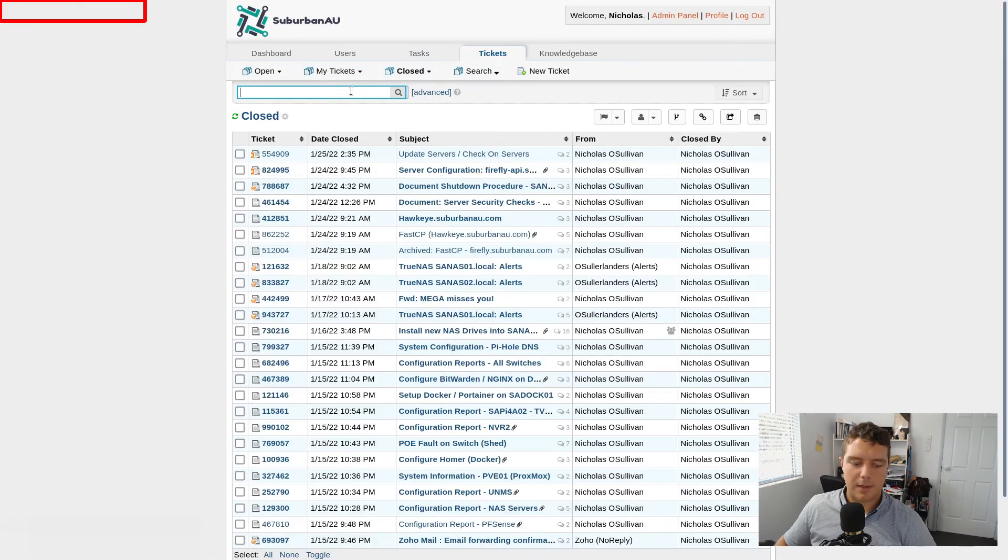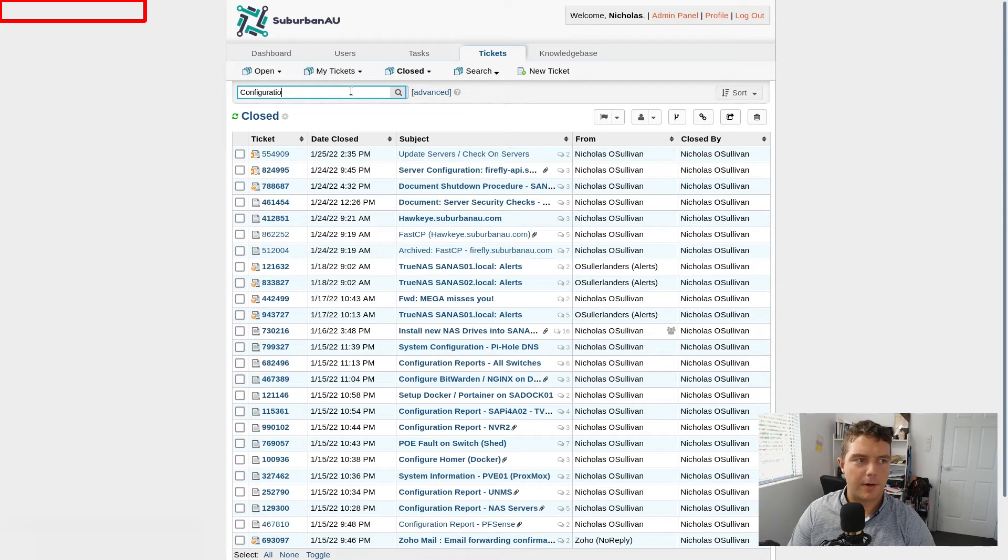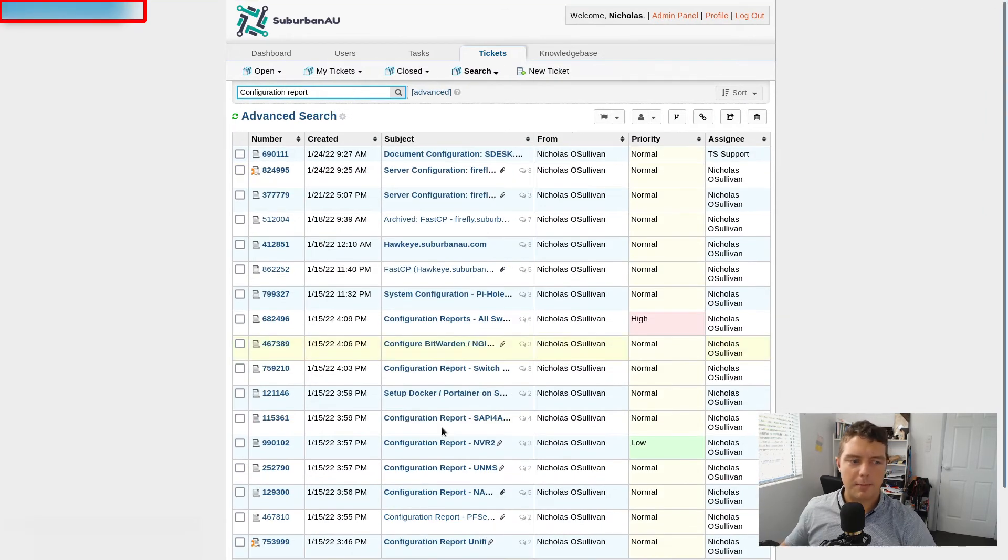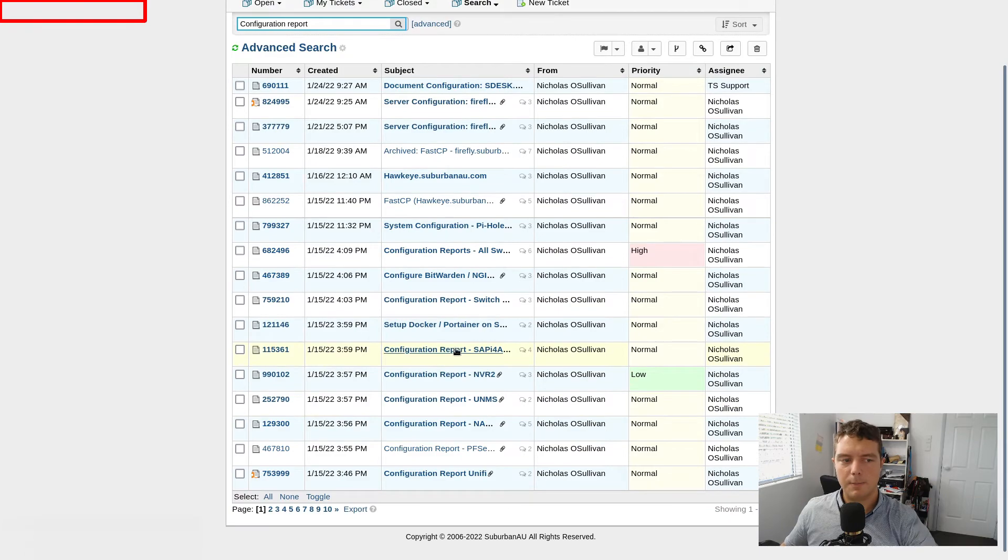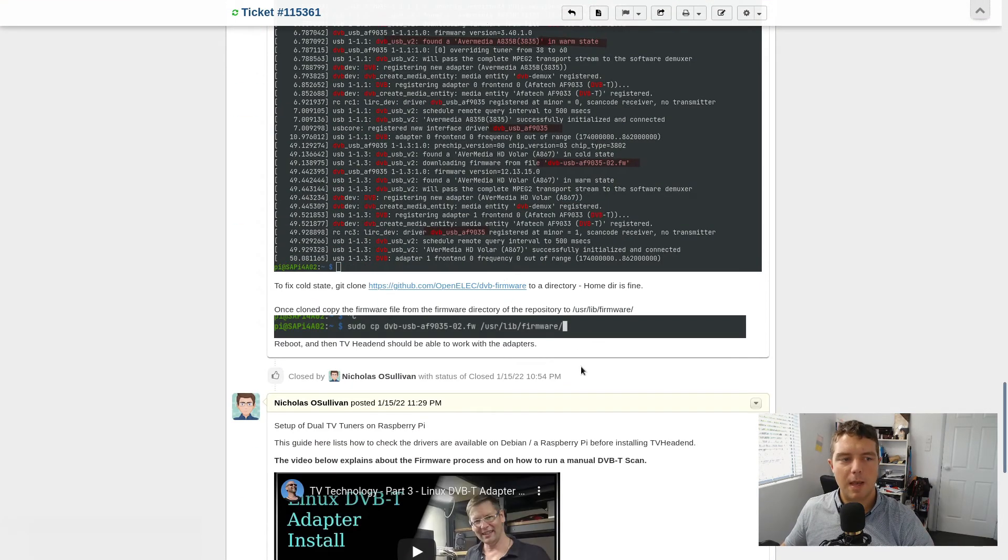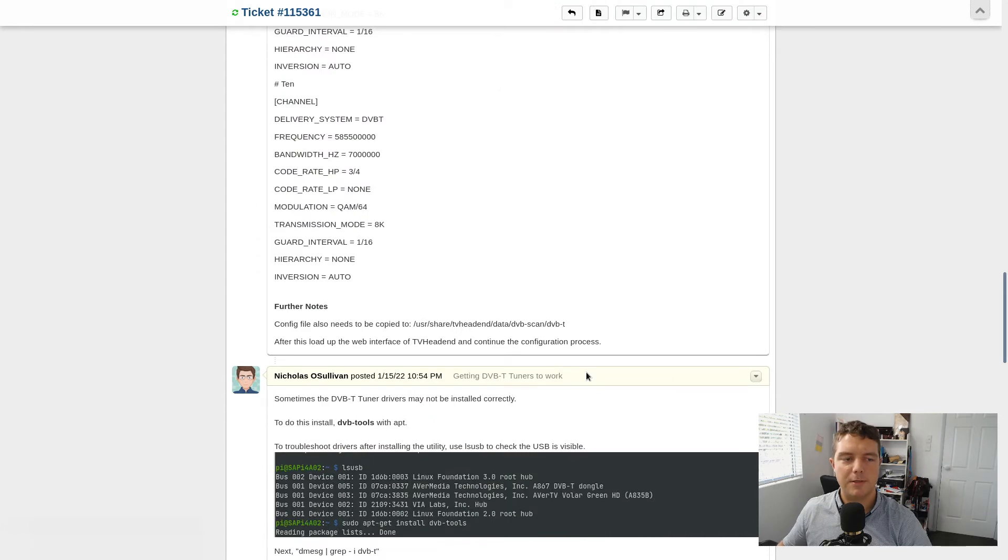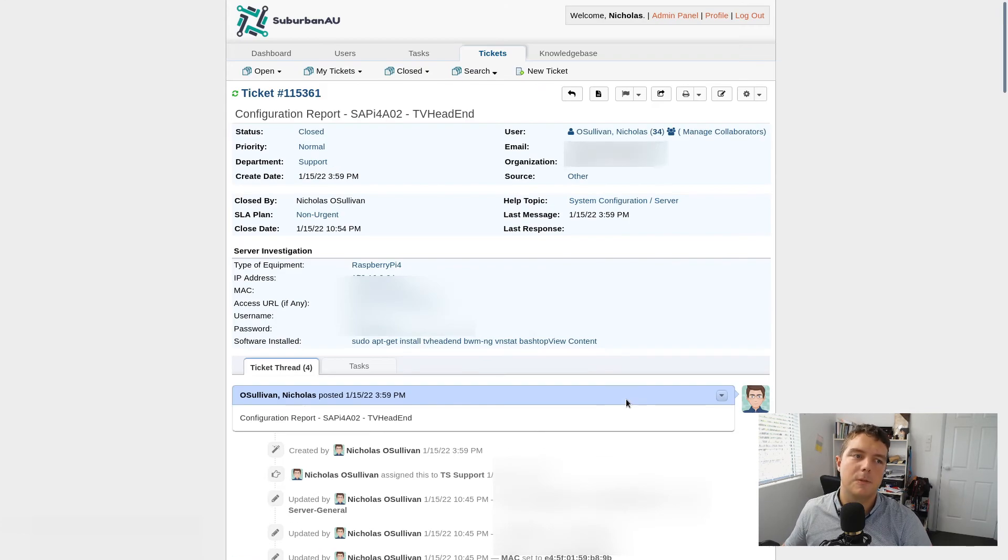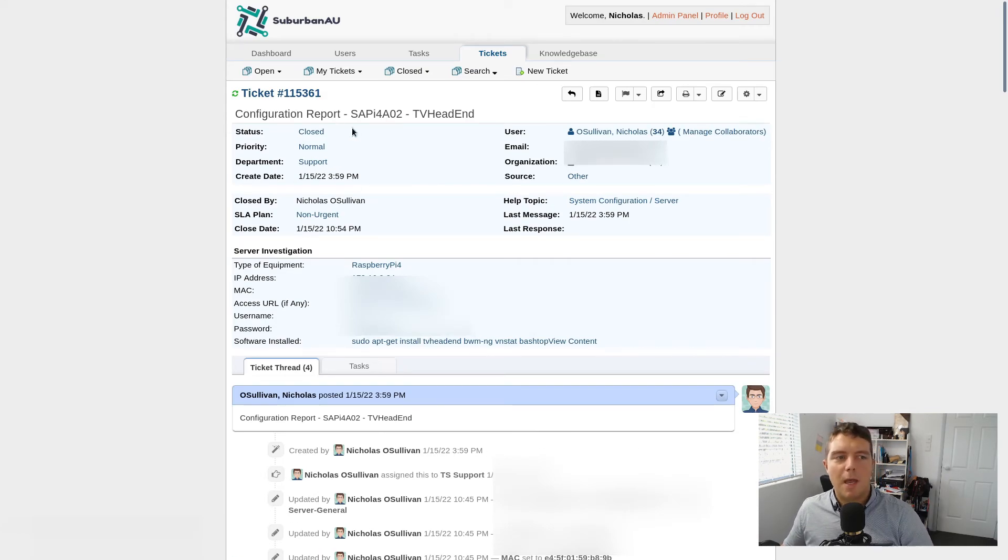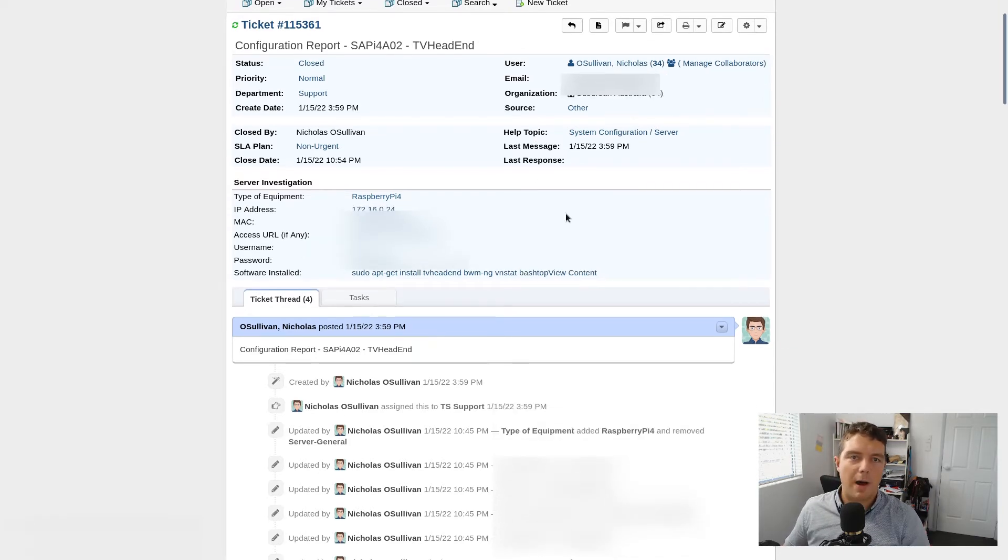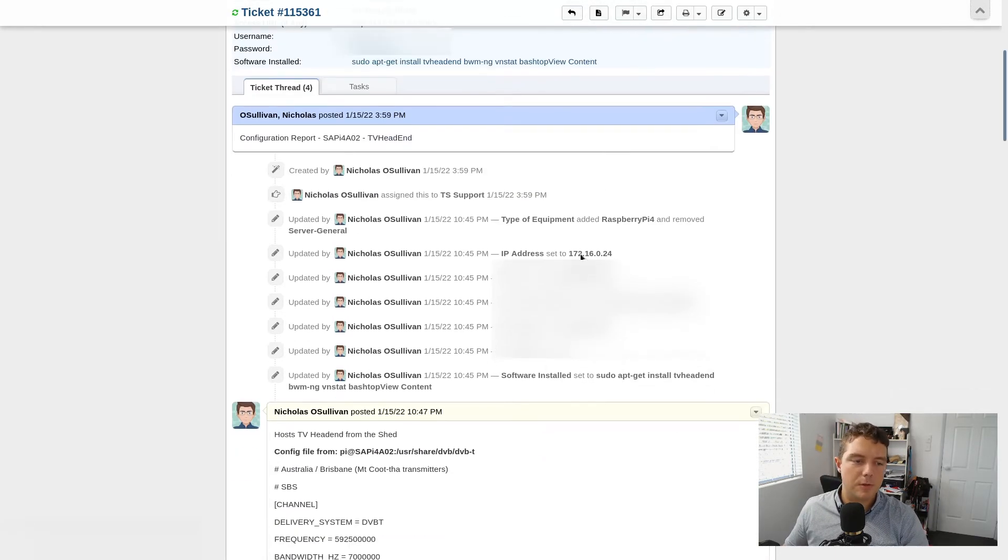And what else have I got? So I've got configuration reports. So the way I'm using it is I've kind of set up some basic tickets. So I say configuration report is when I'm just gathering the information to do with how I set up a system.